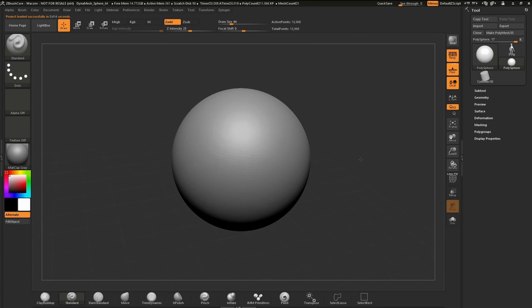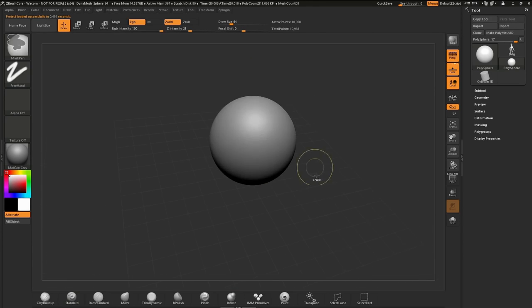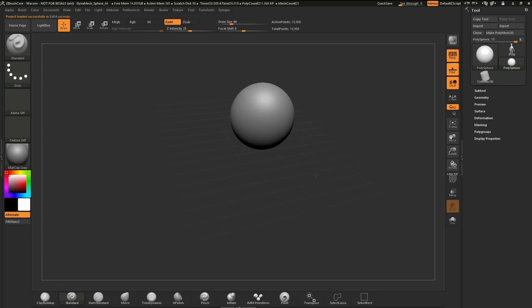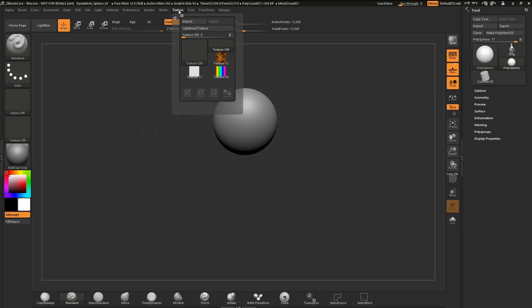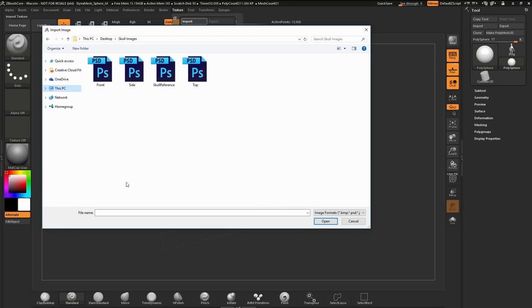And now we have a new sphere with no images attached to our grid. So let's take a look at how we can import any image. To do this, we're going to go to our texture palette and we're going to import. What this will do is launch your browser so you can find any image that you may want to import. In this case, I already have some images of the skull, and I want to bring them into ZBrush Core.